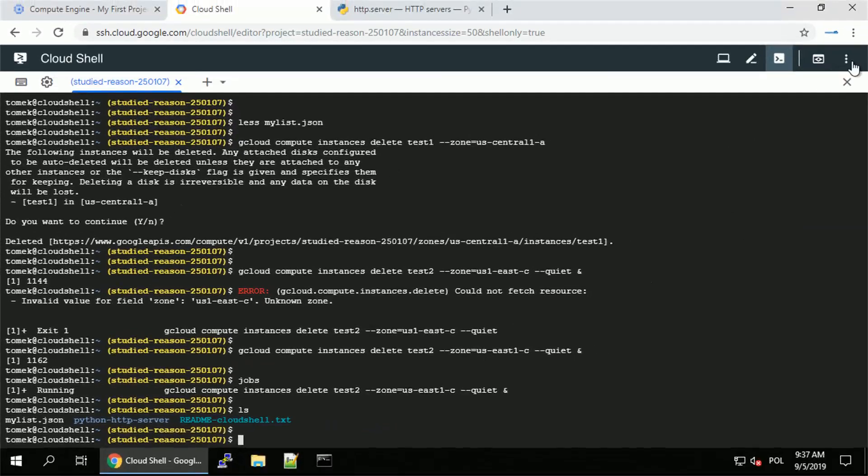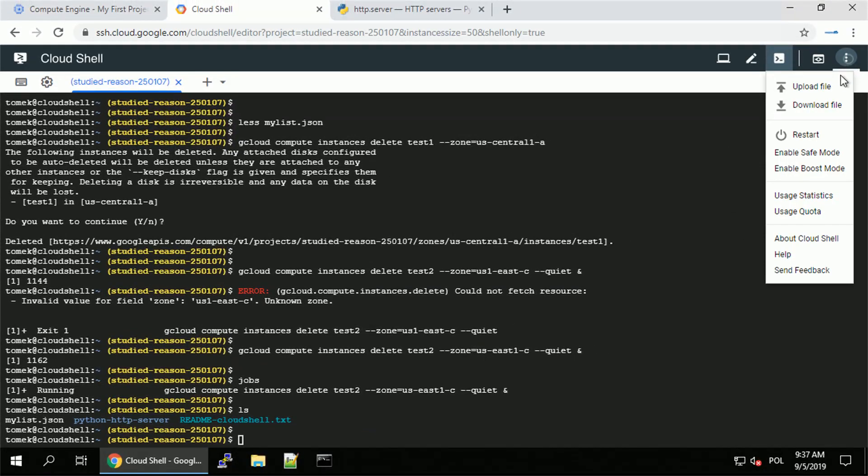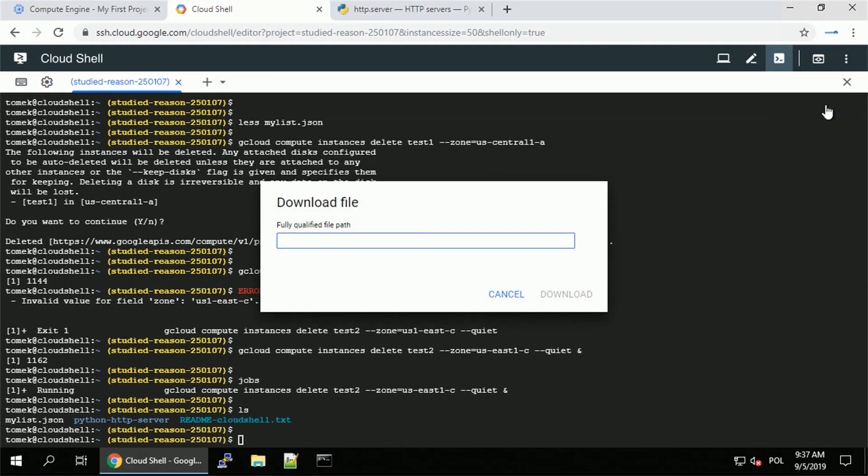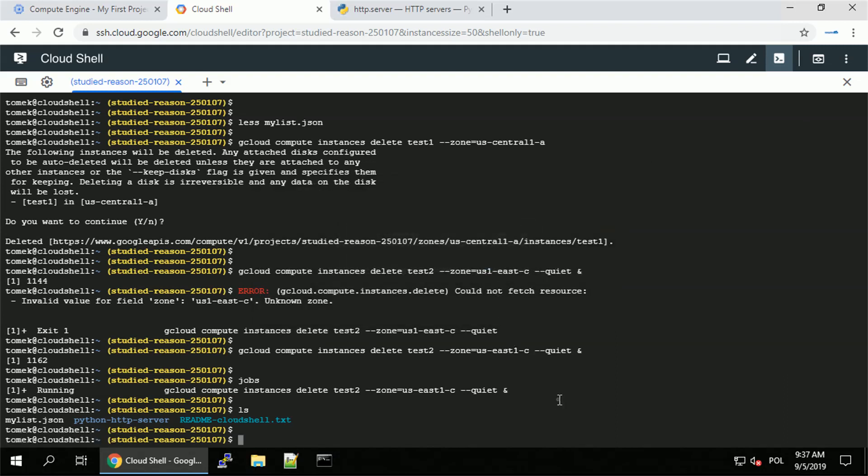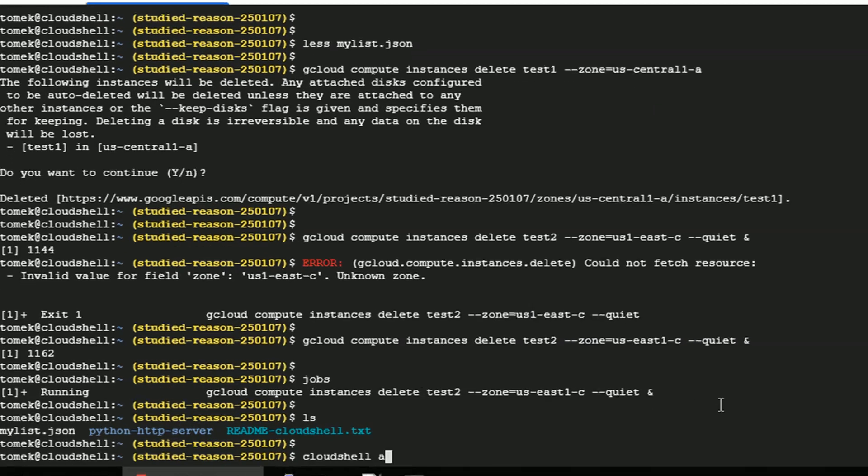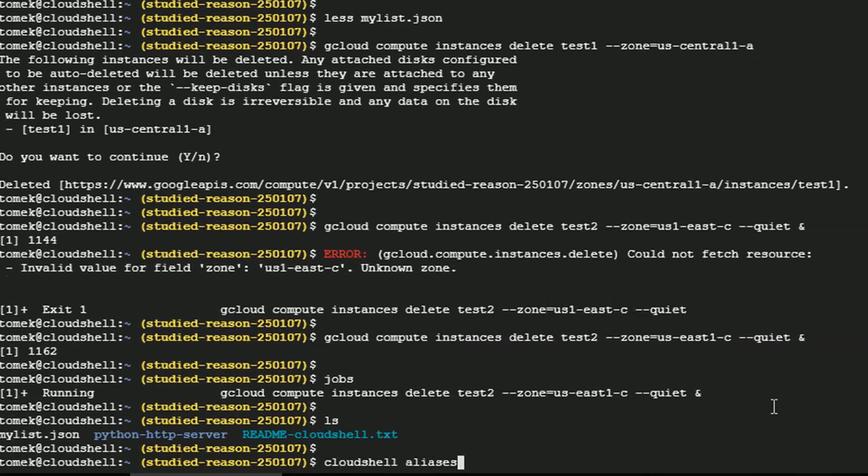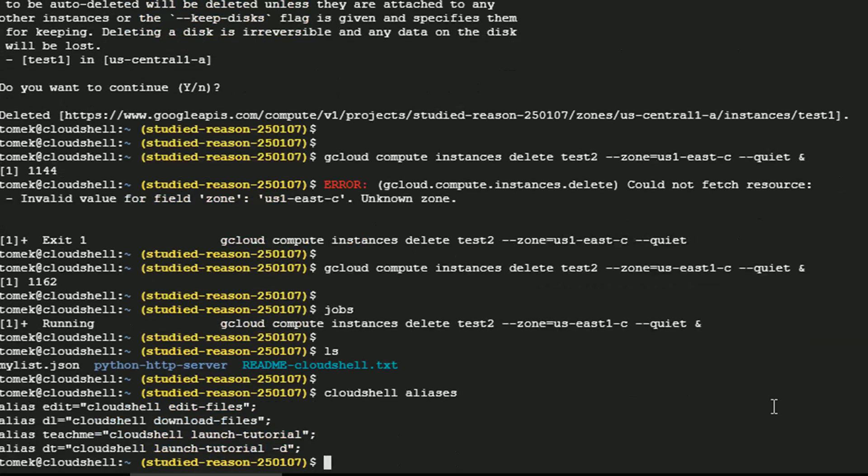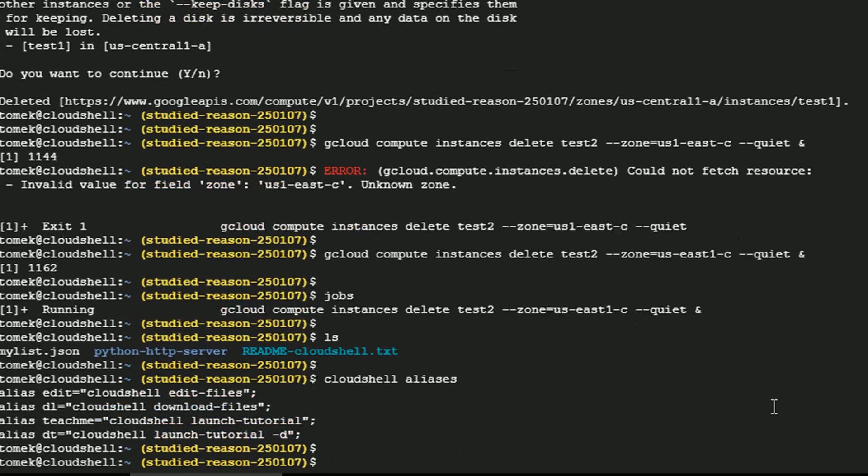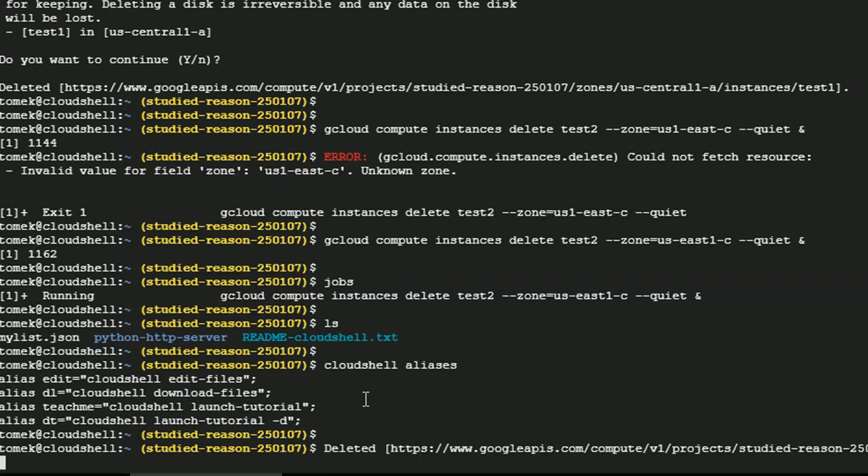Let's say I want to download it to my laptop. I can either use the download button and specify the full path. But there's another option. I mentioned previously those useful aliases, right? So to see the aliases, you can execute cloudshell aliases. And there's an alias called DL that will actually execute cloudshell to download files.